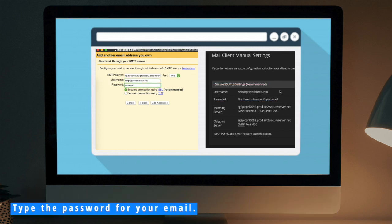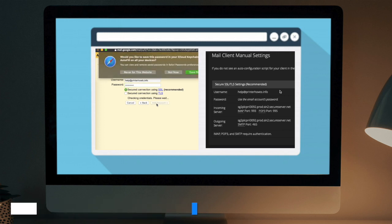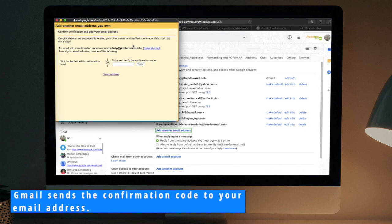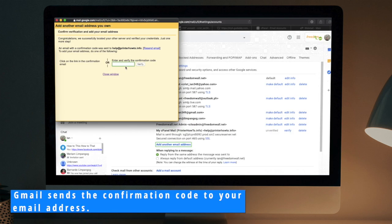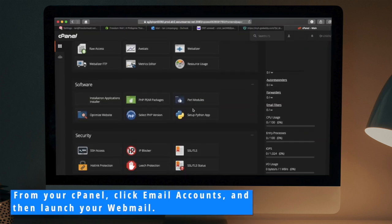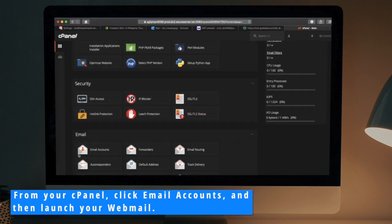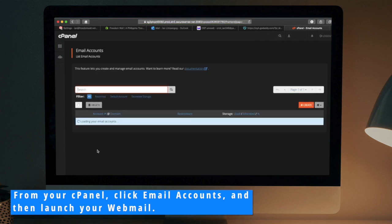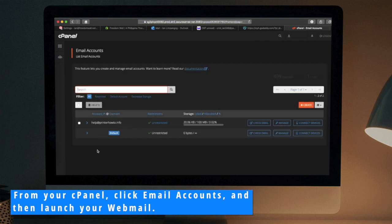You can check it under your cPanel. From your cPanel, click Email Accounts and then launch your webmail.